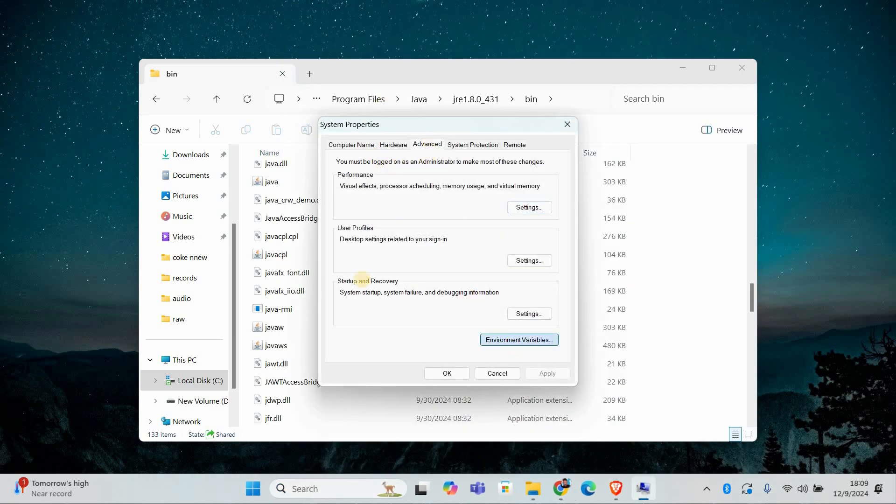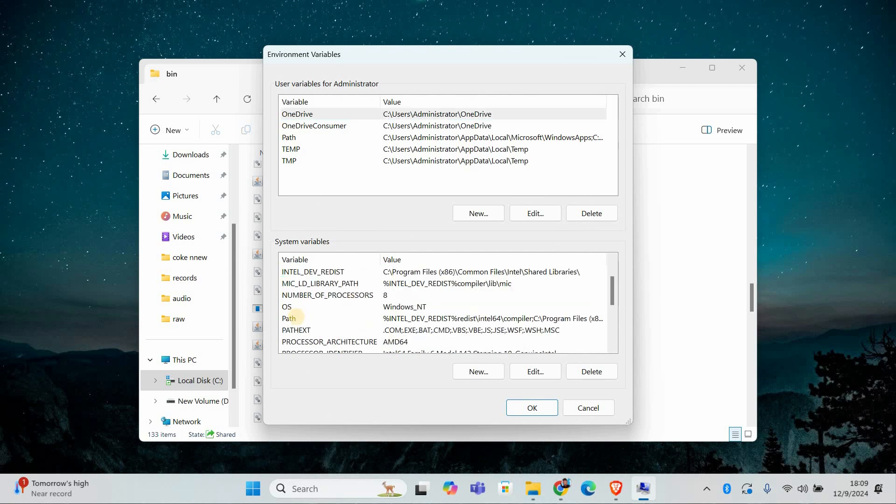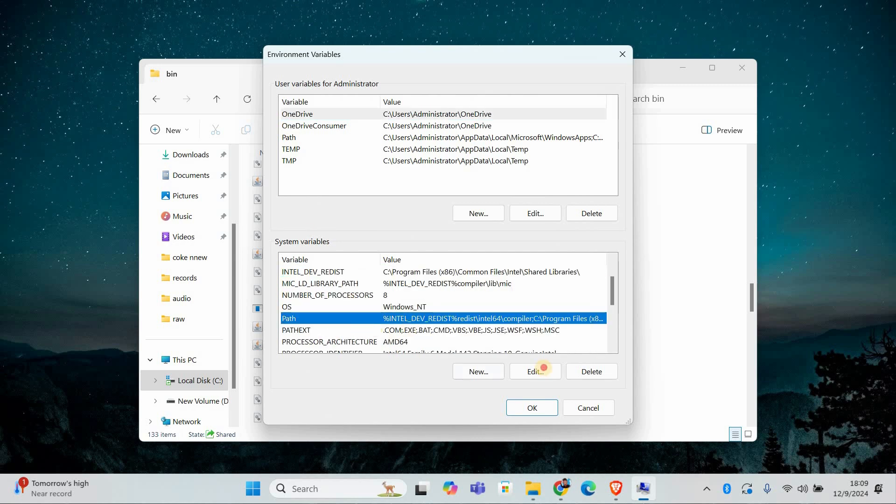In the new window, click on the Environment Variables button at the bottom. Under System Variables, find the variable called Path and select it. Click Edit.